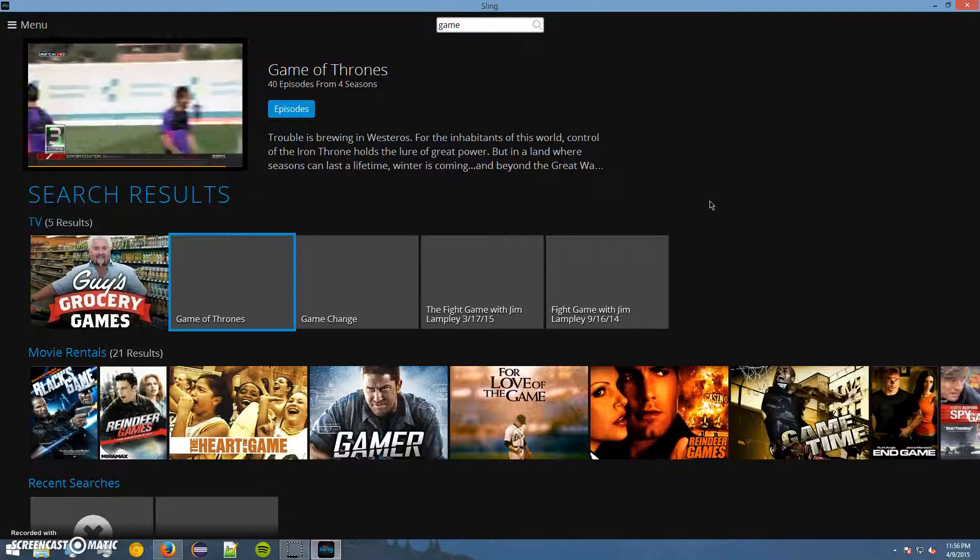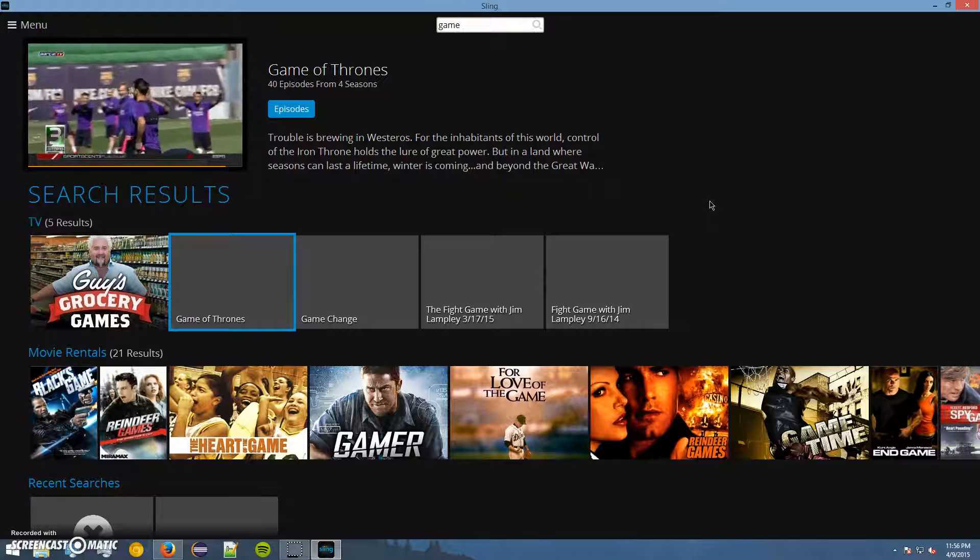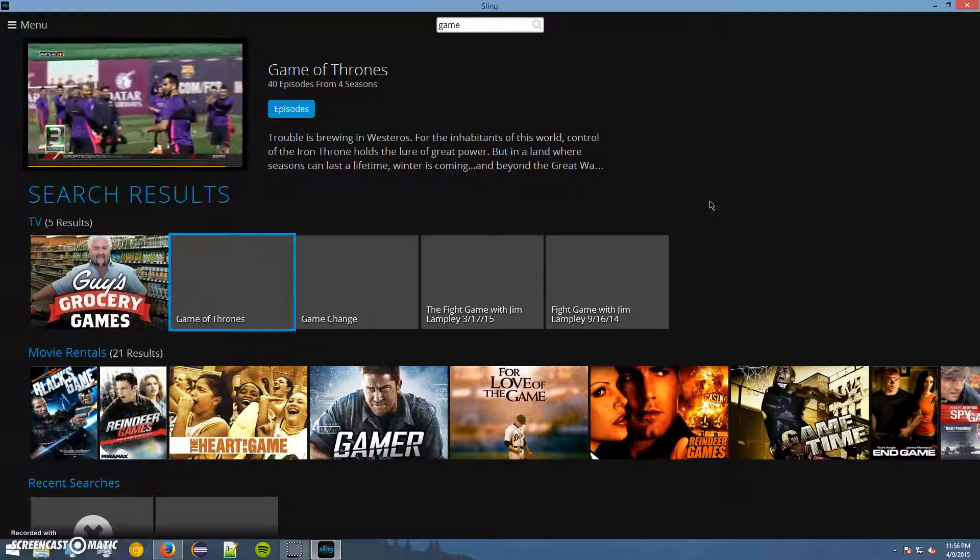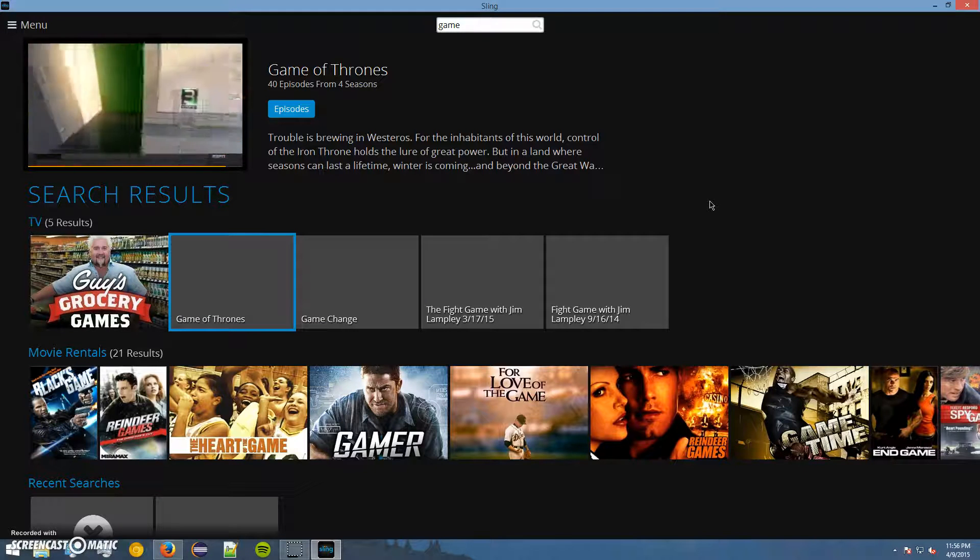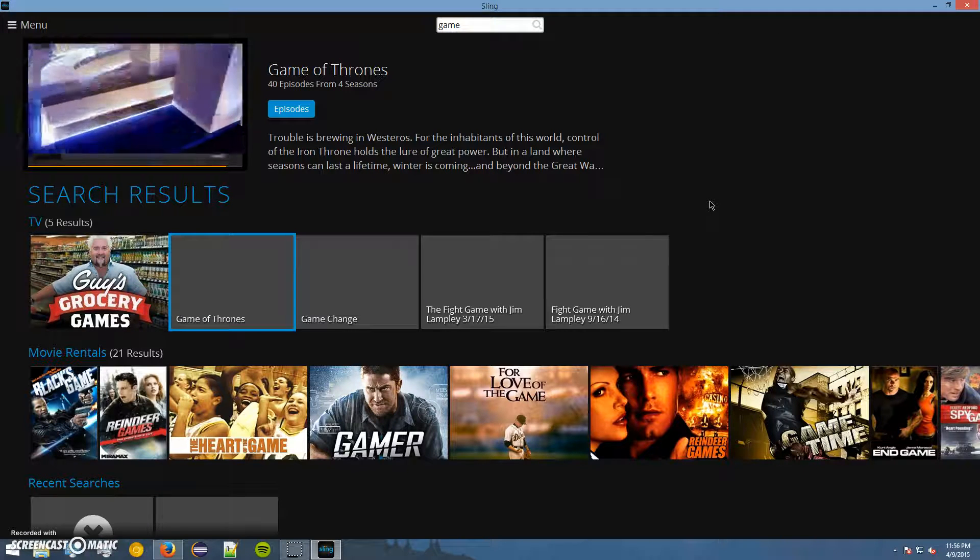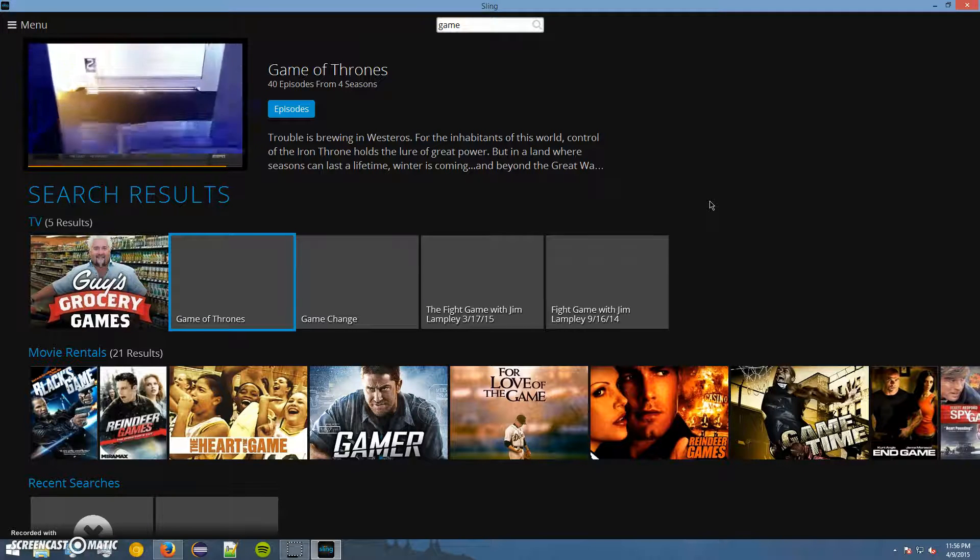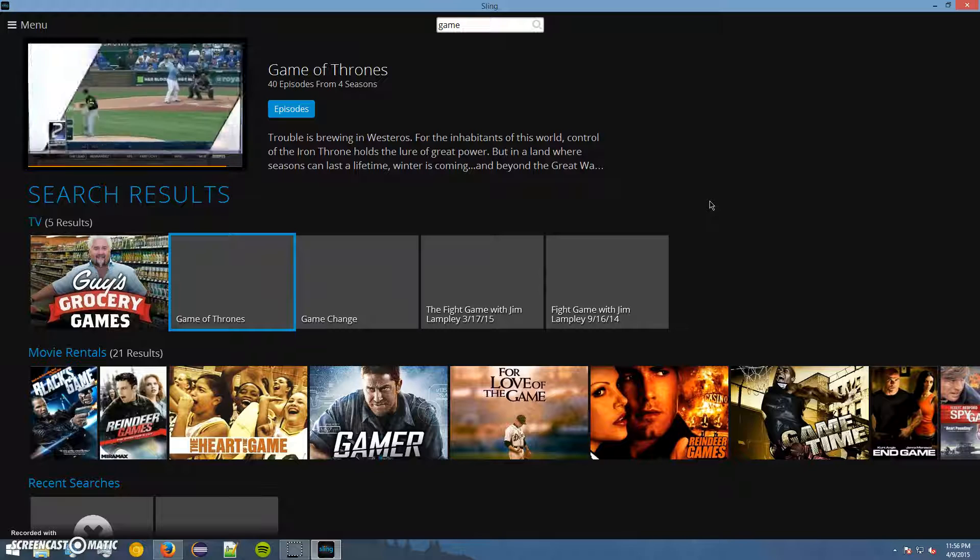Again, this video is being made on Thursday night, April the 9th. So Game of Thrones new season, season 5, has not aired yet.